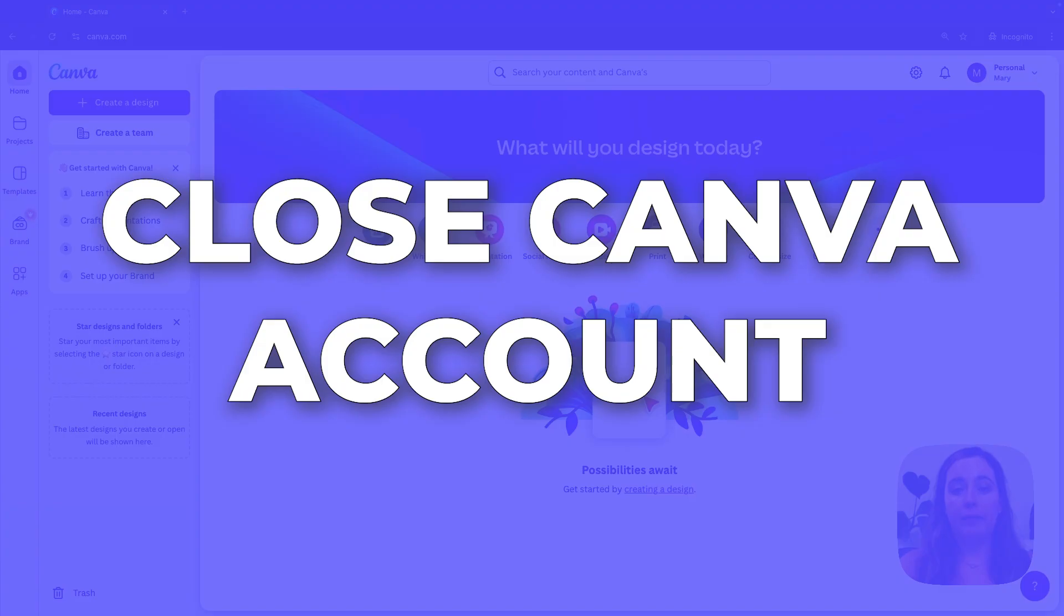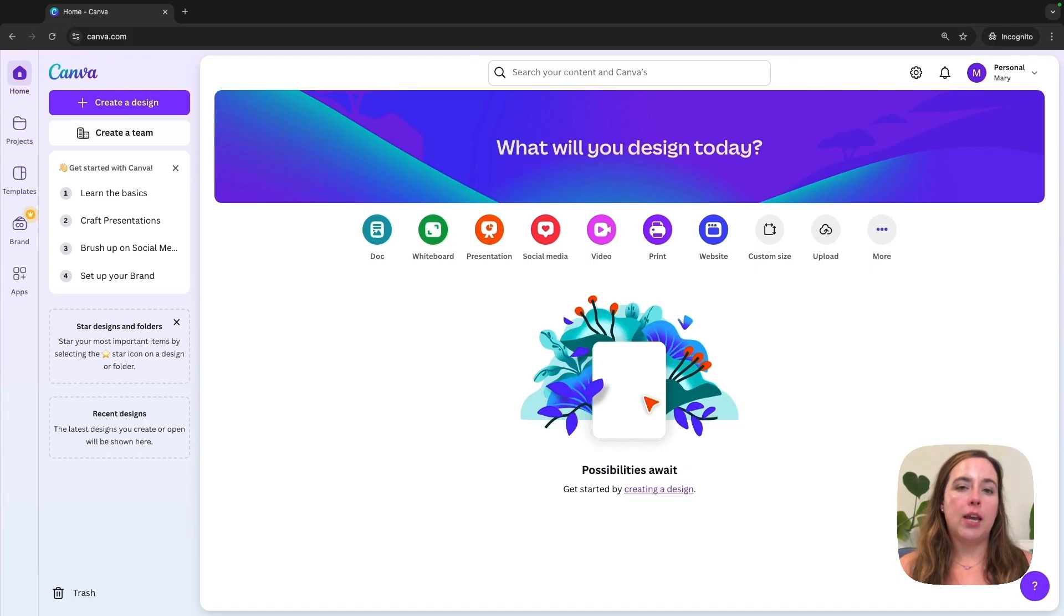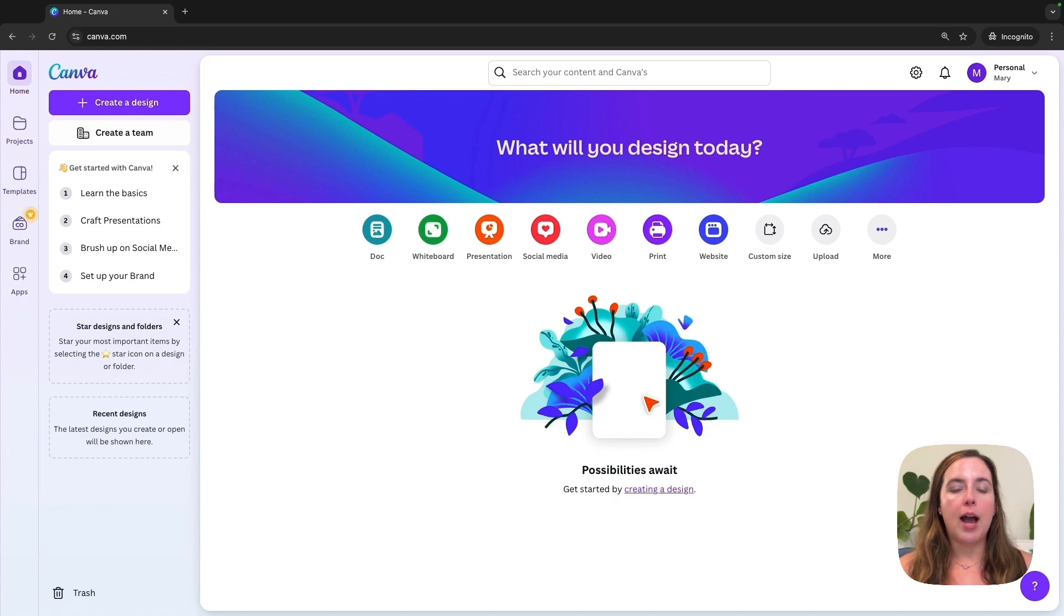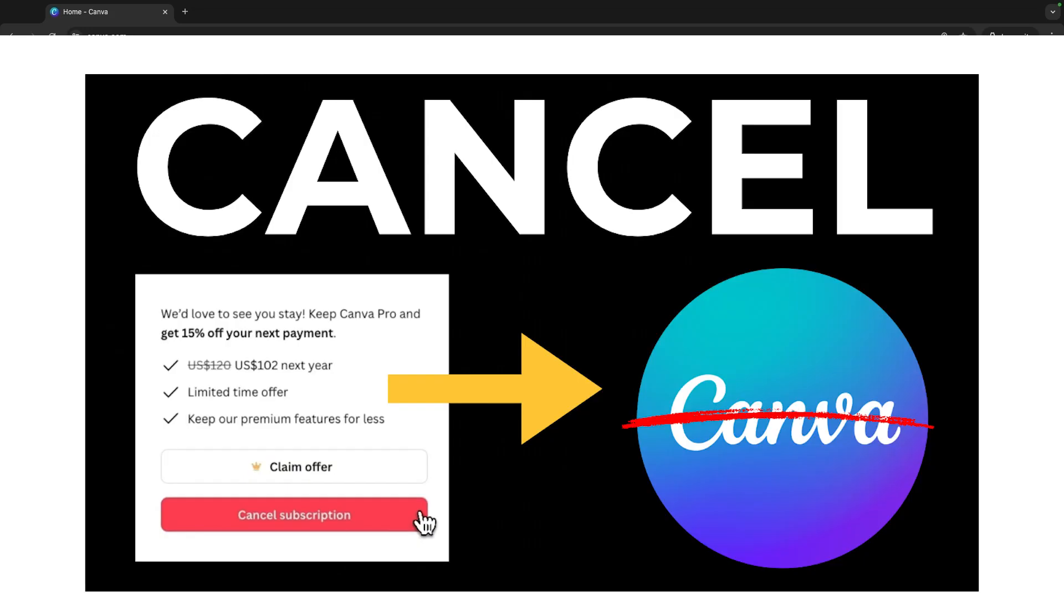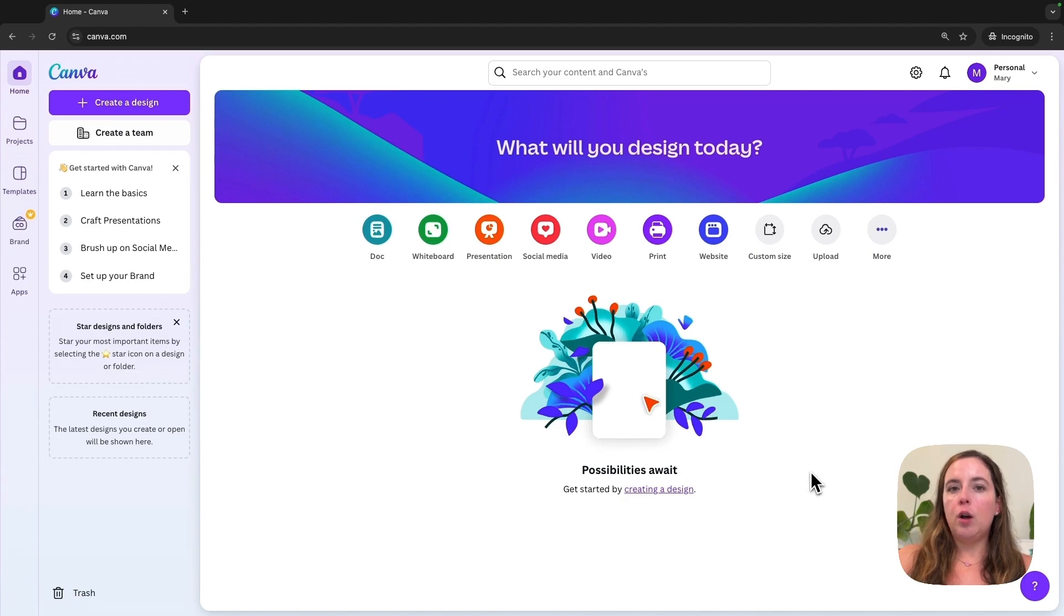If you want to close your Canva account, I will show you how to do that in this video. If you are just trying to cancel your Canva Pro subscription, I have a video on that, so check out the description box for the link. But in this video, let's cancel our Canva accounts and say goodbye forever.